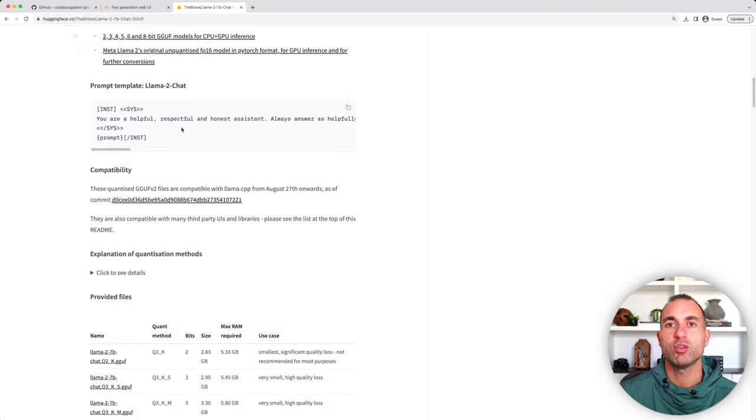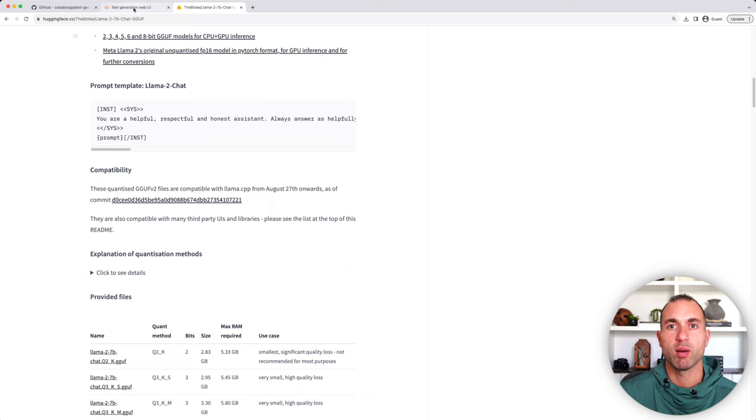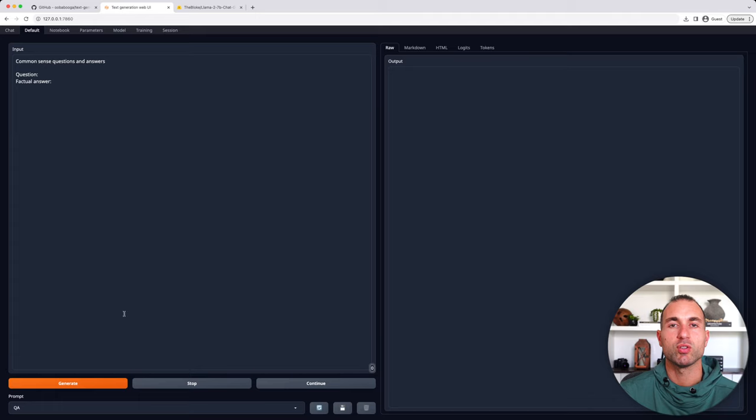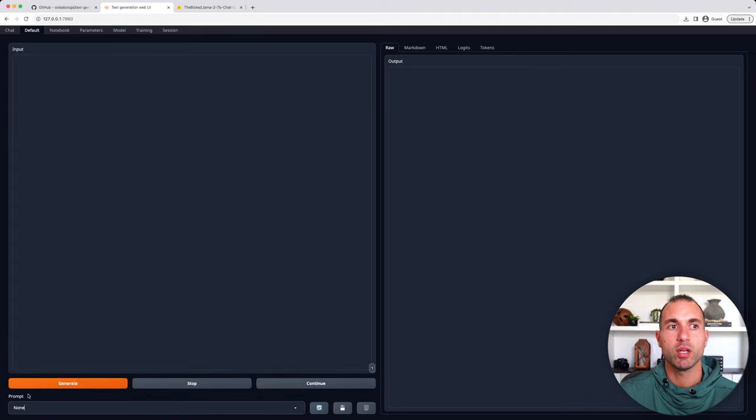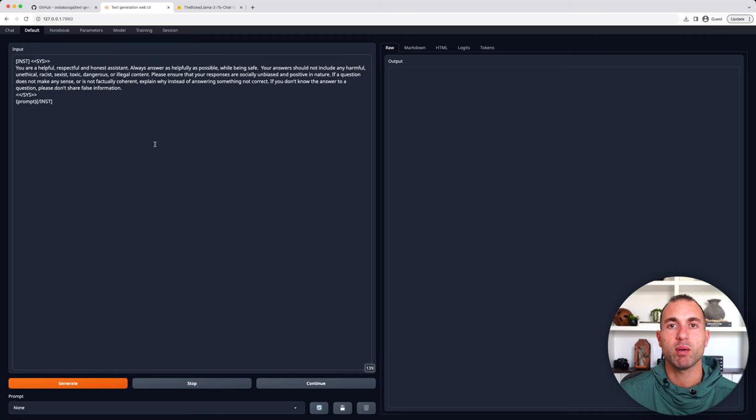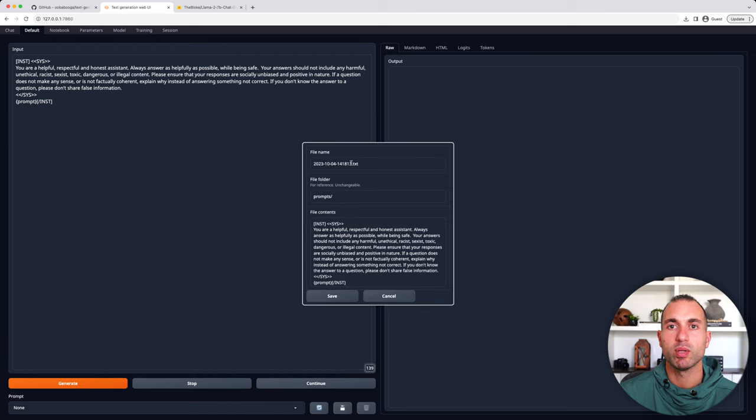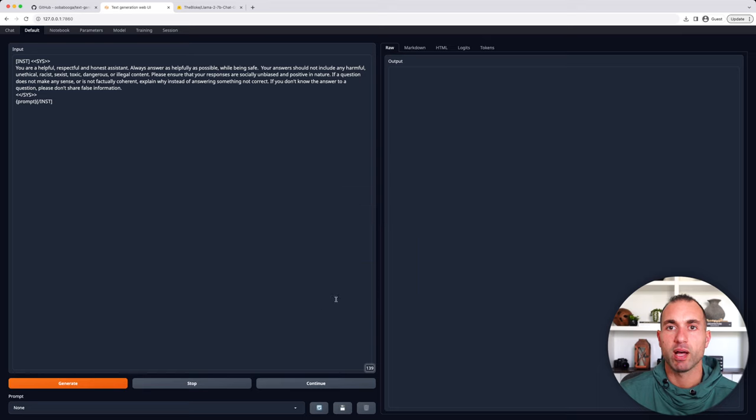So the first thing we need to do is we need to go back to the model page, and we need to see if they have a specific prompt template. And as you can see here, they do have a specific prompt template. So I'm just going to copy that. And now I'm going to go back to Chrome. I'm going to go back to TextGen WebView. I'm going to choose the default tab. I'm going to go down to the bottom here. I'm going to click None. That's going to clear out this input box. So I'm going to paste that prompt in. And now I can go down to the bottom and save this. And I'm just going to call it Llama 2 7B prompt. That way, whenever I use this model, I have the prompt template stored, and I can just replace prompt with what I want to ask the model.